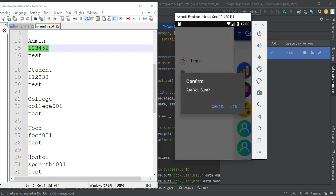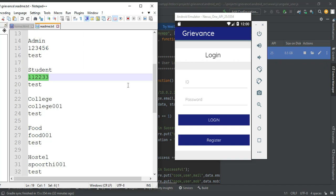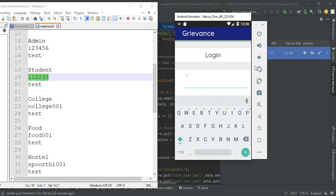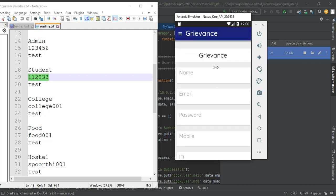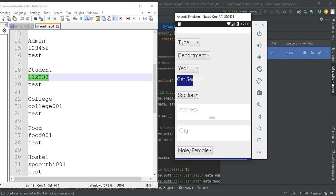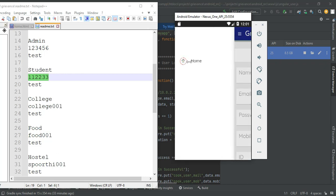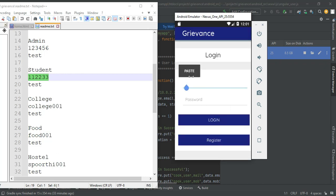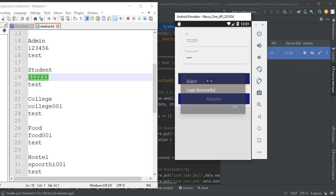Now log out the admin module. Let's move to student login. Enter the student email ID and password, or login ID. If you are a new user, you can register. Enter the login ID and password for the student, then click login. Login is successful.